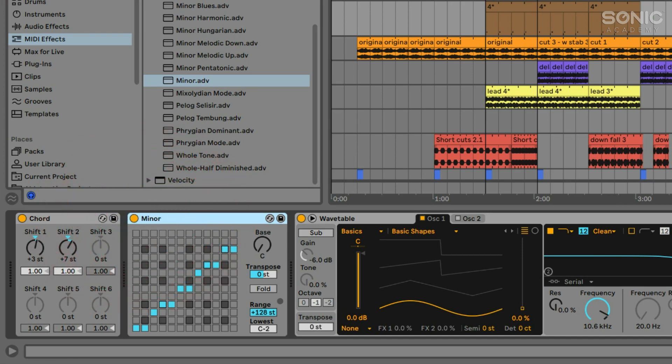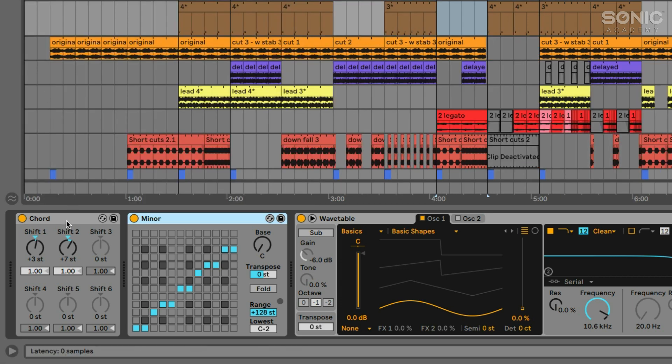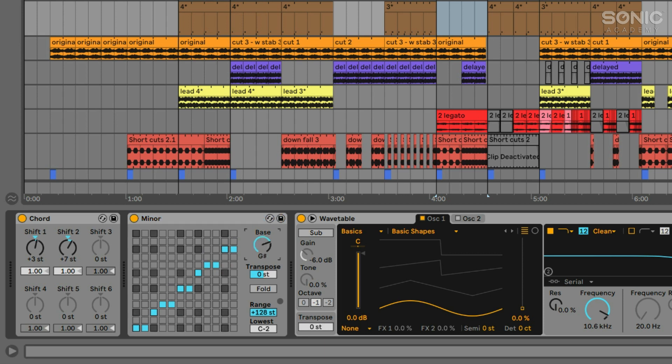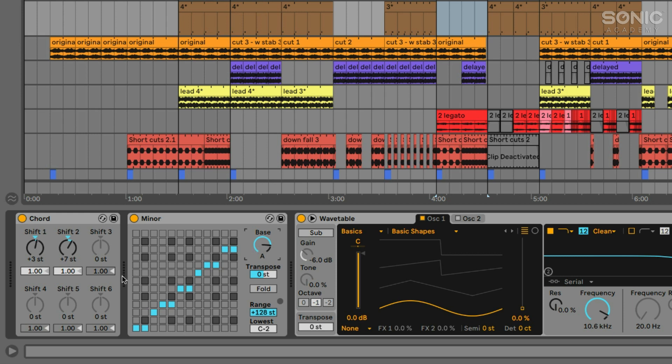And essentially what this scale effect will do is it will read any incoming notes, and if they're not in the scale that you choose here by using the bass control, so let's say A minor, so we'll choose bass A, that means that that's using that as the tonic. So it means that any notes that are not in the A minor scale that might be coming into the MIDI effect here, they're going to be either sharped or flatted so that they are in the scale.